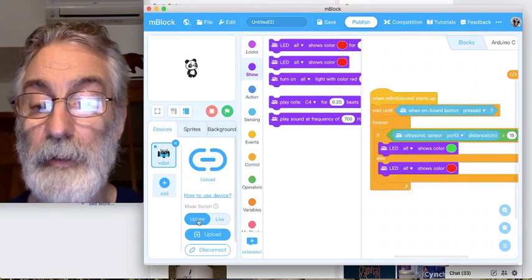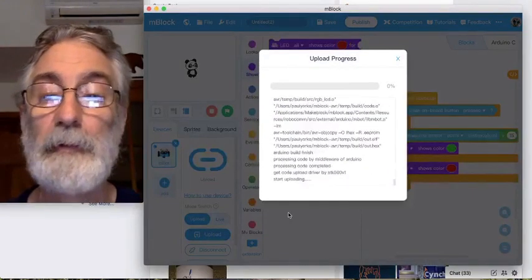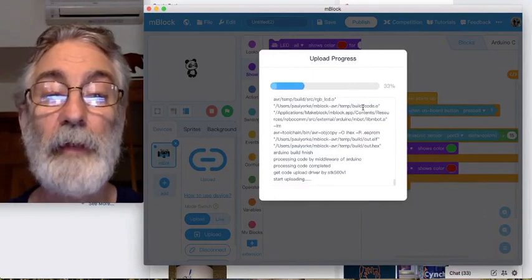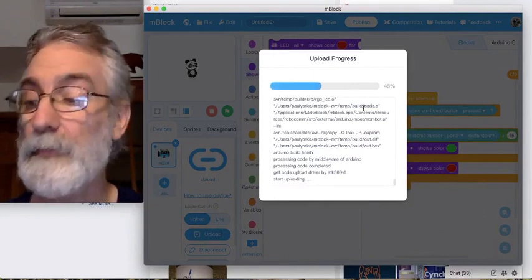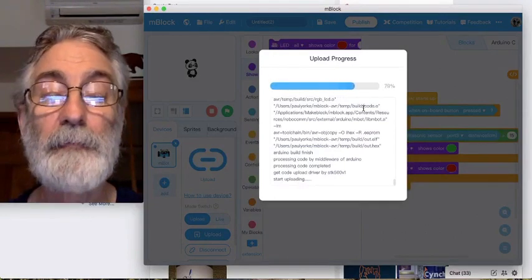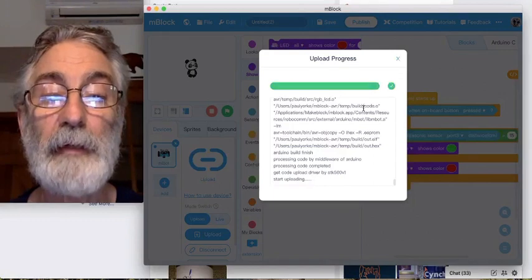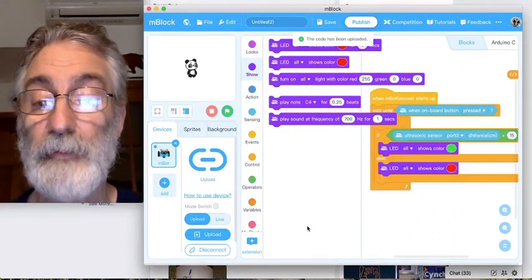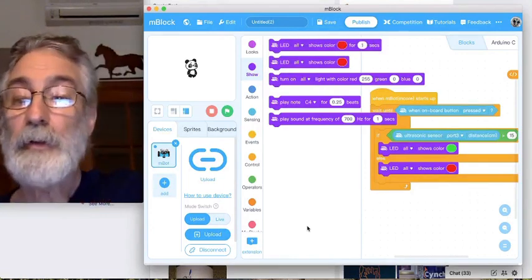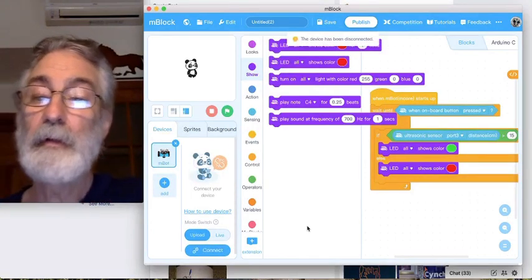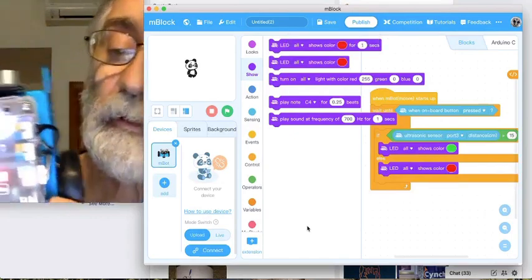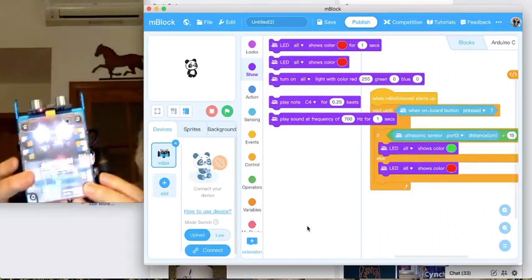We go over to Upload — not this upload, but this upload. Because we're connected, the code is getting sent over to the chips inside the mCore. It's all done; now we can go ahead and unplug.